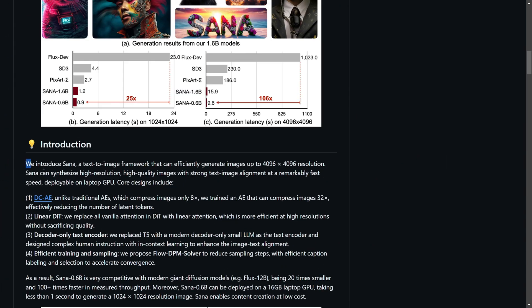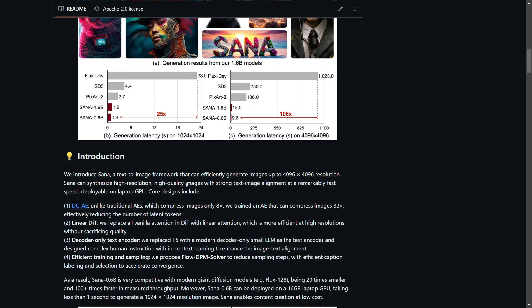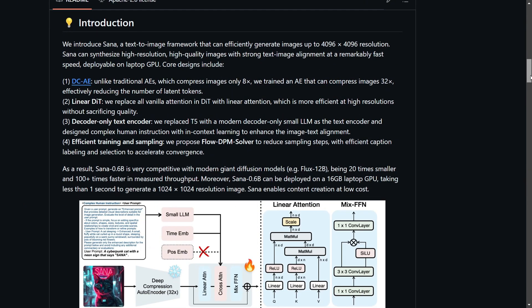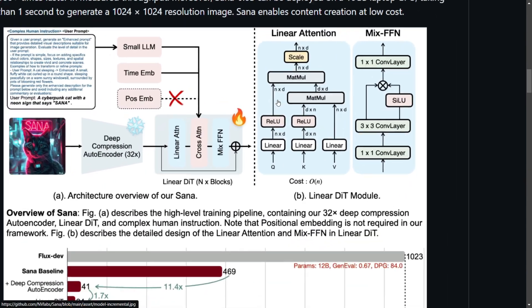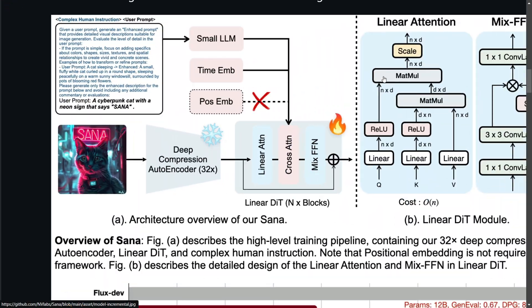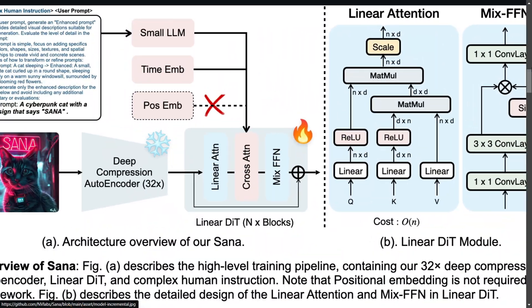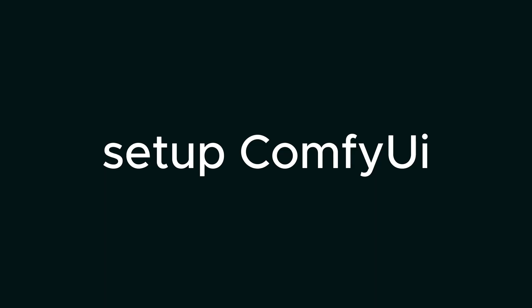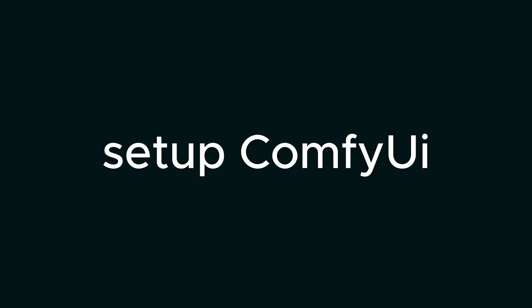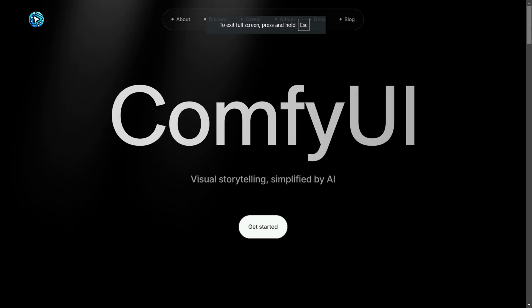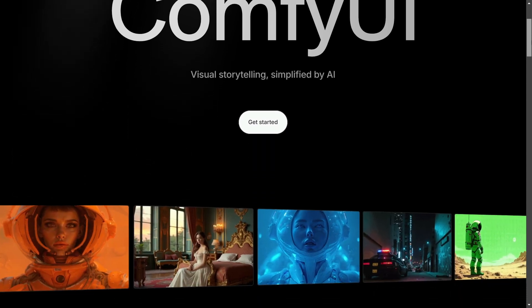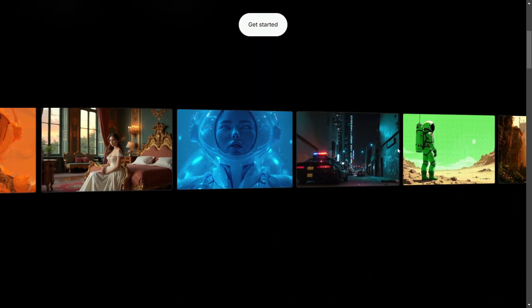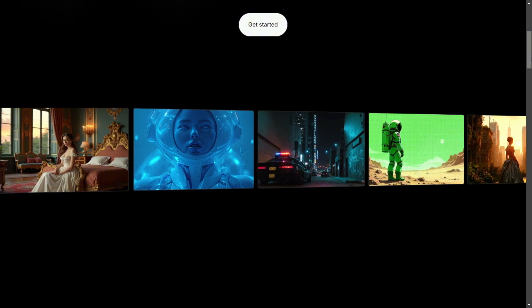This is Aditya and you're watching Skill Curve. To run NVIDIA SANA model in ComfyUI, we'll have to follow some steps and I'll also tell you how to set up ComfyUI first. ComfyUI is a powerful and modular graphical user interface for stable diffusion models, offering a node-based workflow that allows you to integrate and customize the image generation process.